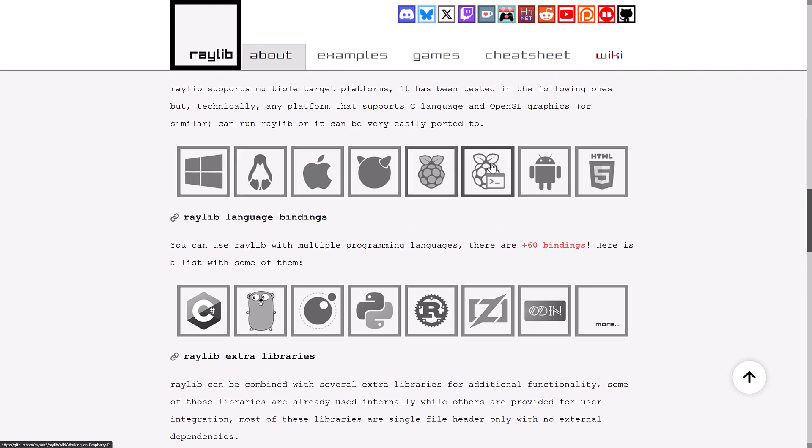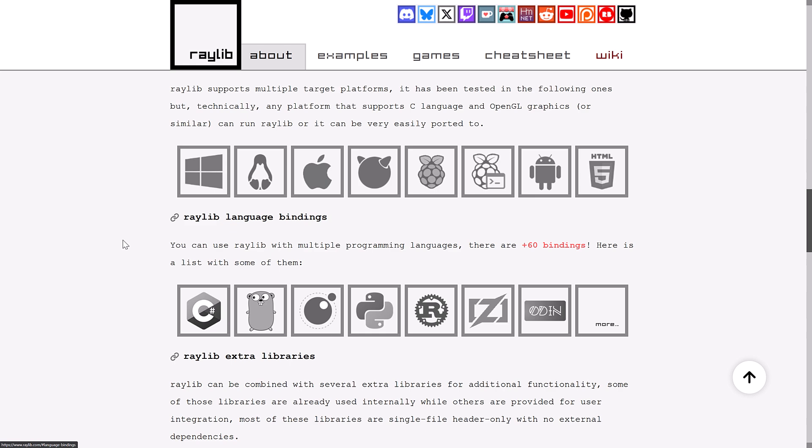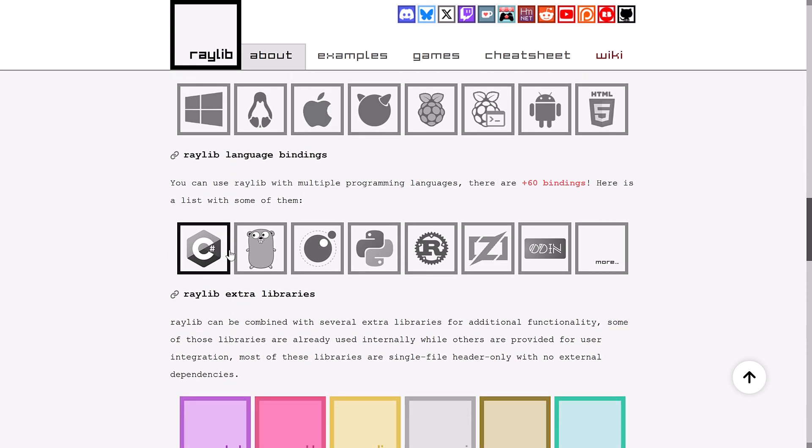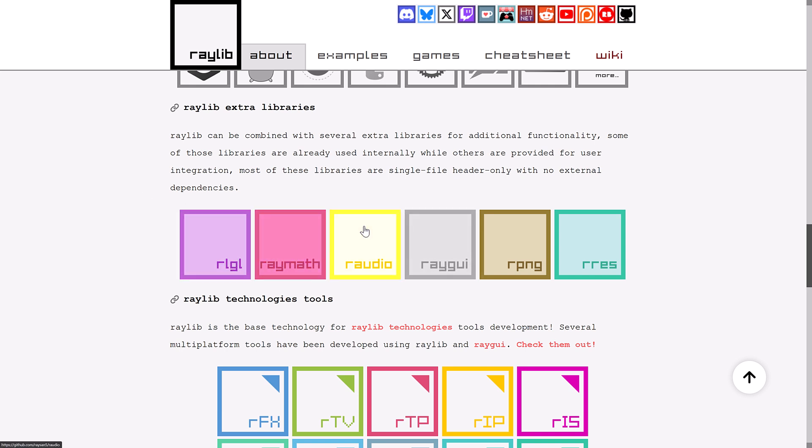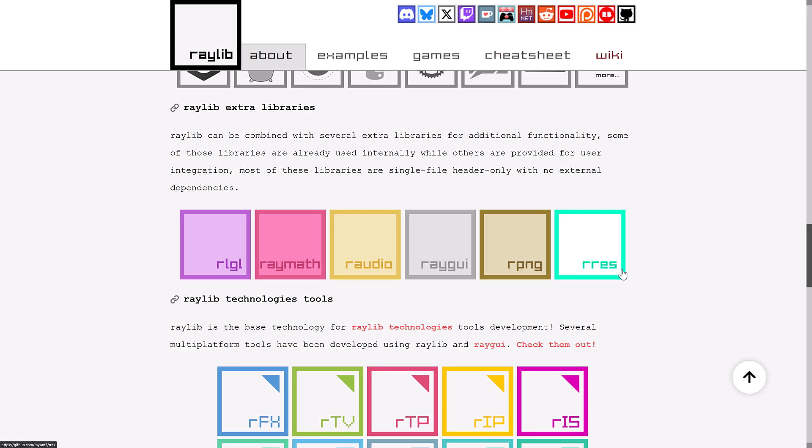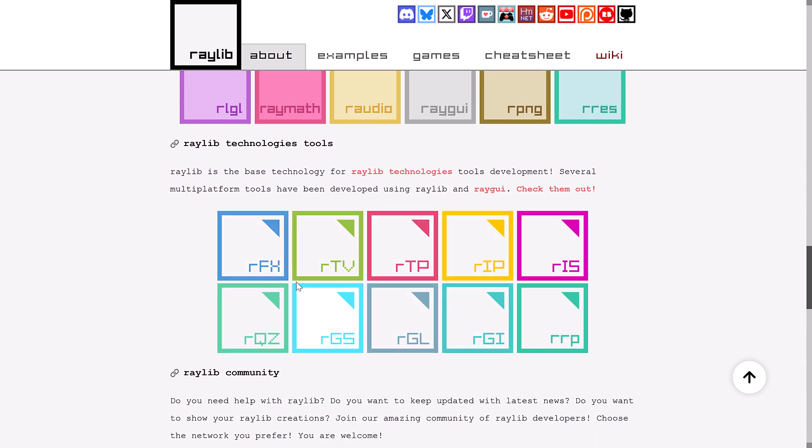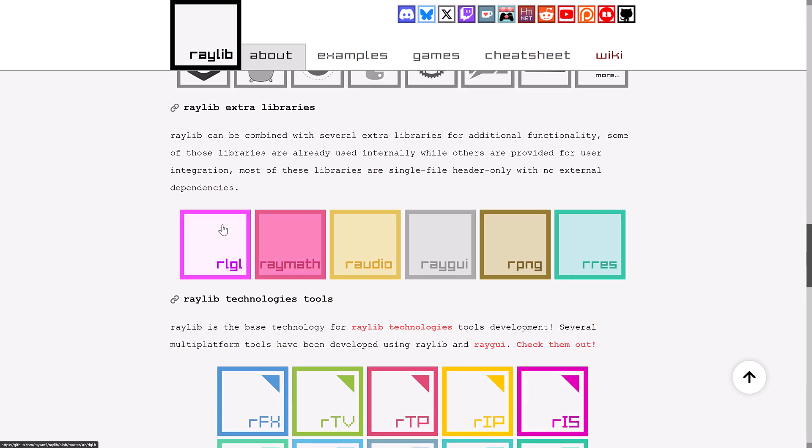As you see, Raylib runs on a number of different platforms, has a number of different language bindings, and it does a bunch of things that you need to do stuff, things like graphics library, math, audio, GUI, PNG, resource management, and then a number of other technologies in there as well.